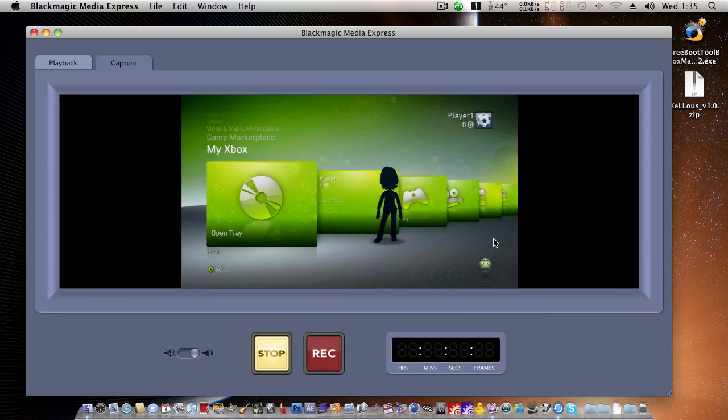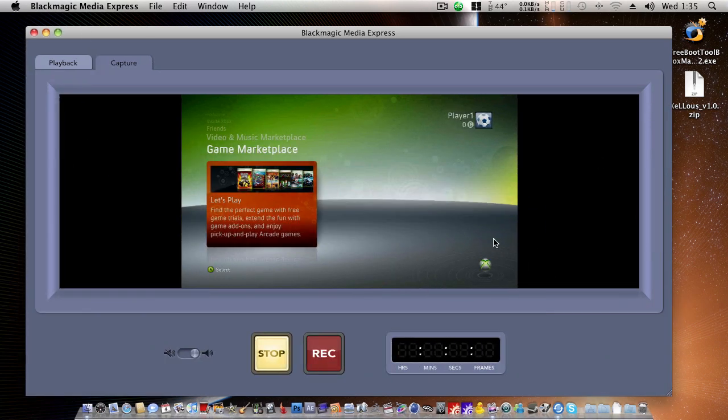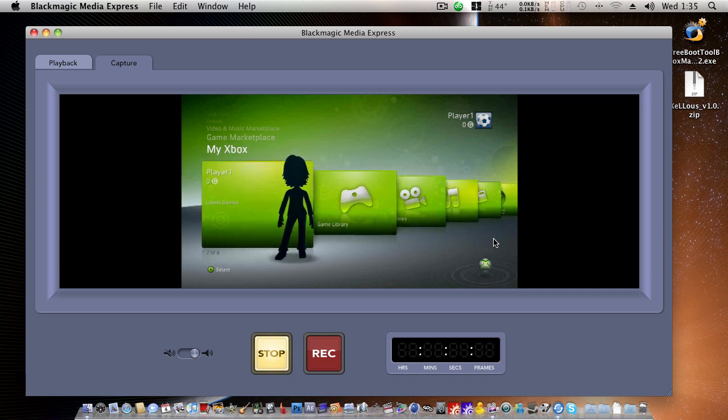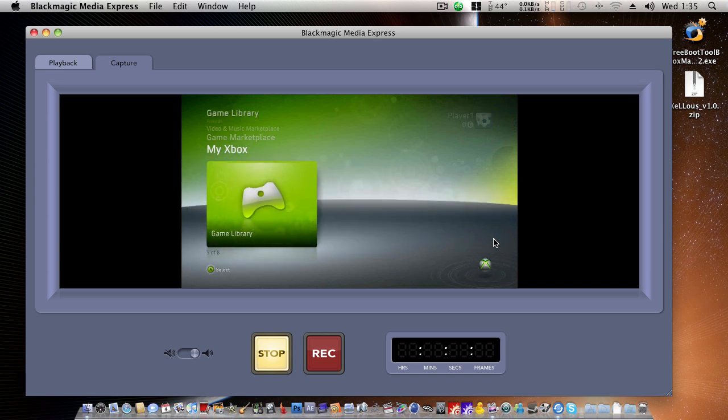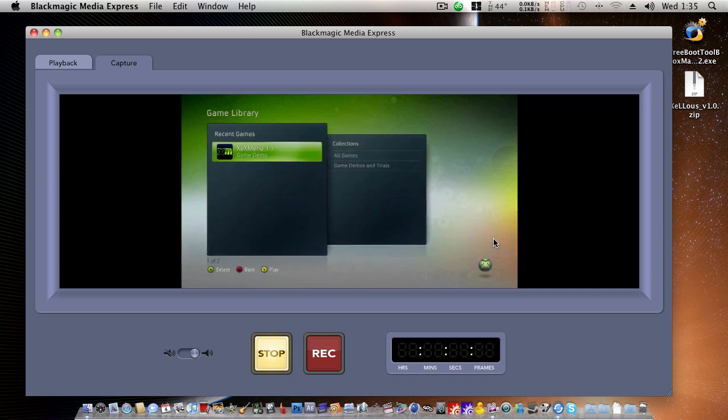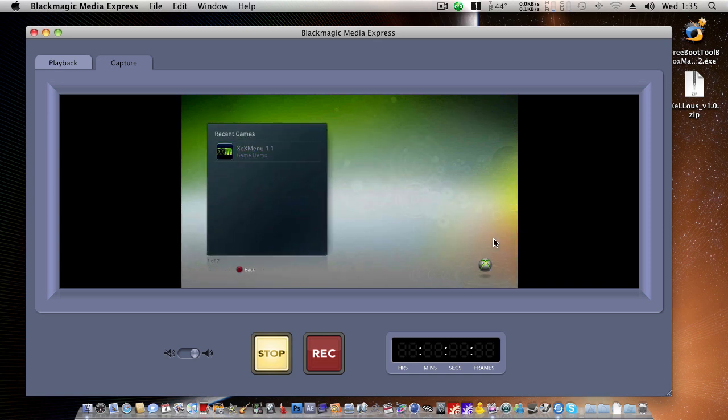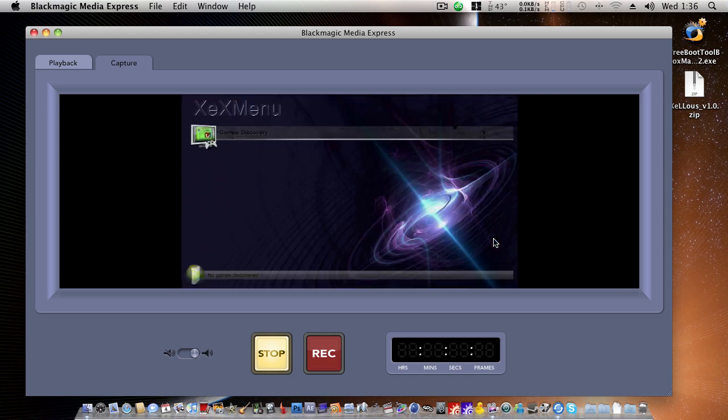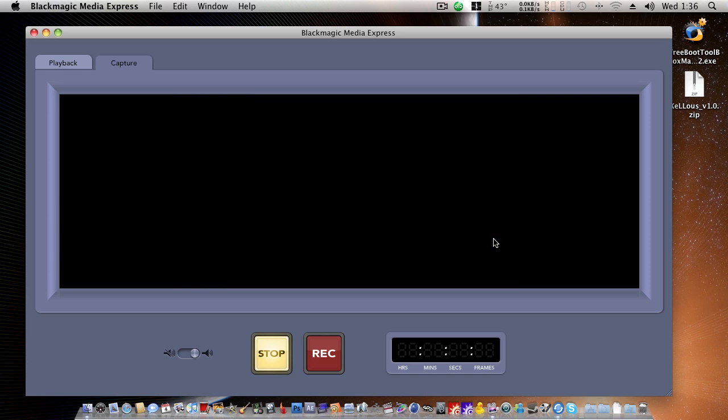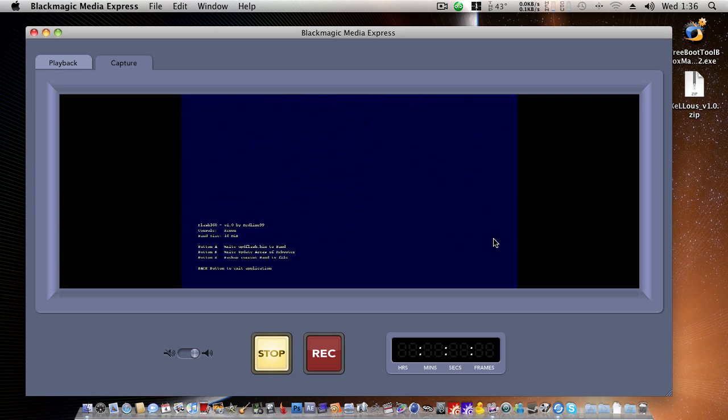We just need to head over to games in here. Game library. And then we will start XEX menu. So we'll hit the right bumper button. And you can see we're on USB 0 here. And I'll just go ahead and run default.xex. And now we are in Flash 360.